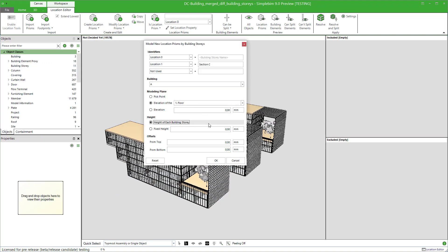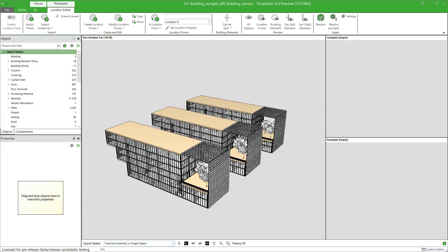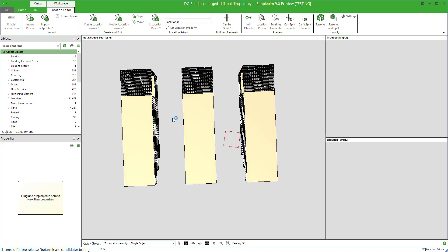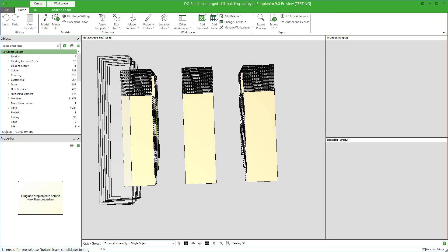Click on the model location prisms by building stories. This time, let's keep everything as they are, but let's use the fixed height. For example, one meter. Click OK. Model the footprint. Hit Enter.